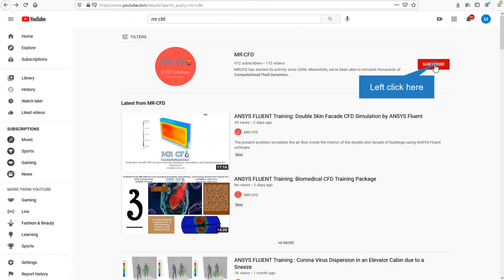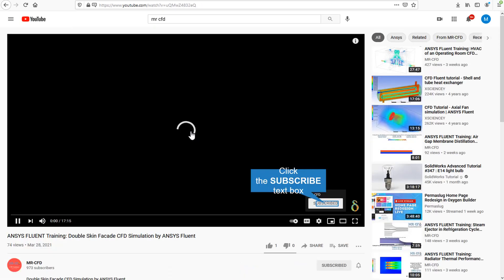By clicking on the subscribe button, you will be informed about the newest CFD training videos by MR-CFD, or if you are watching the training video, click on the MR-CFD logo and subscribe.